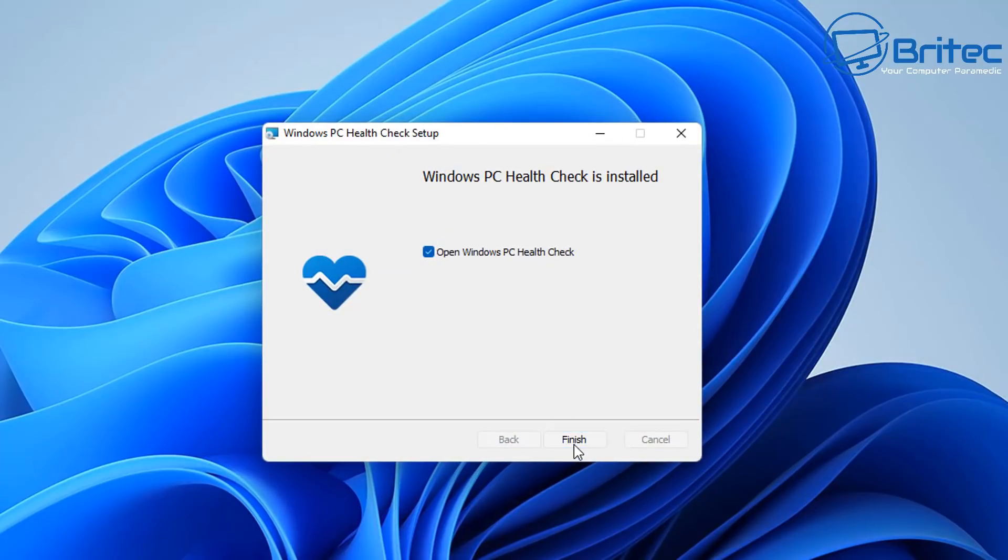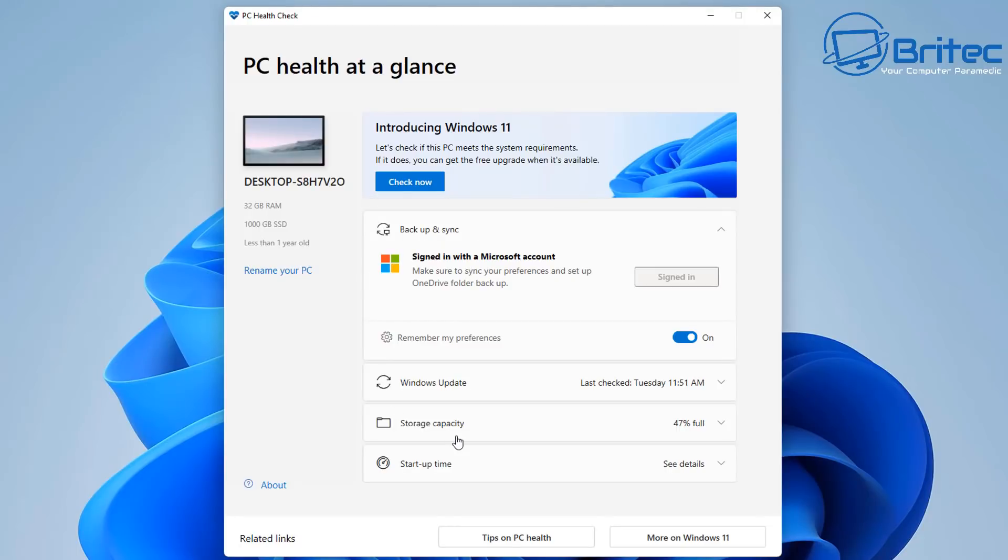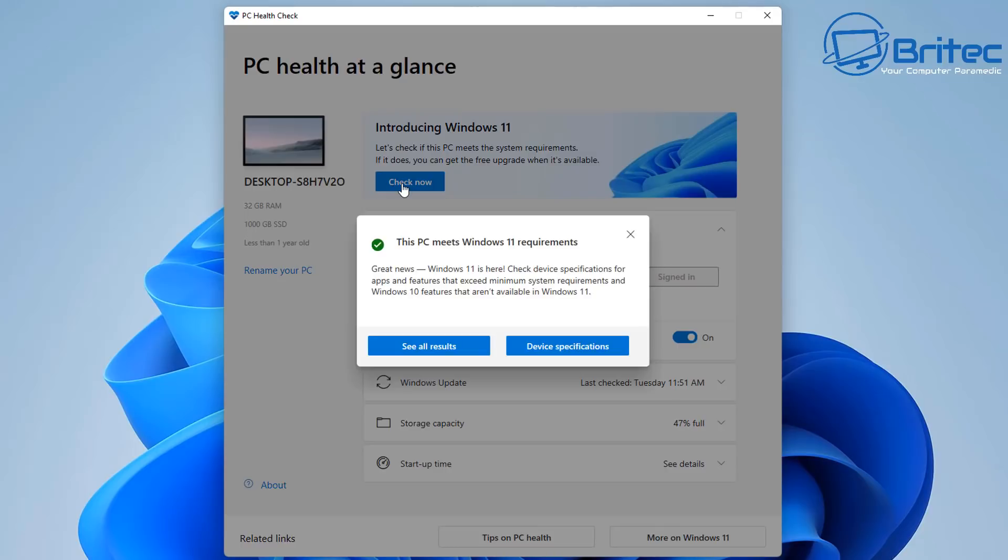This is important because if your PC is not compatible you can't run Windows 11 and you'll have to continue to use Windows 10 up until October 14th 2025.